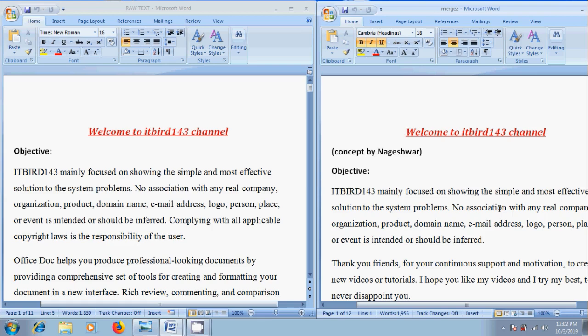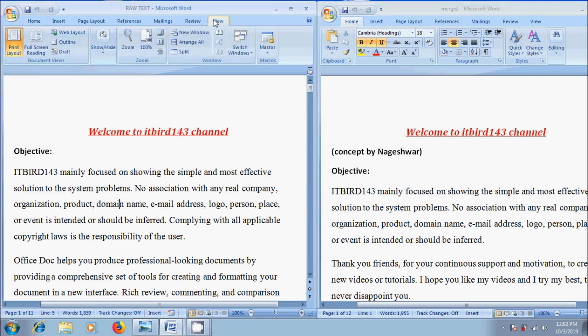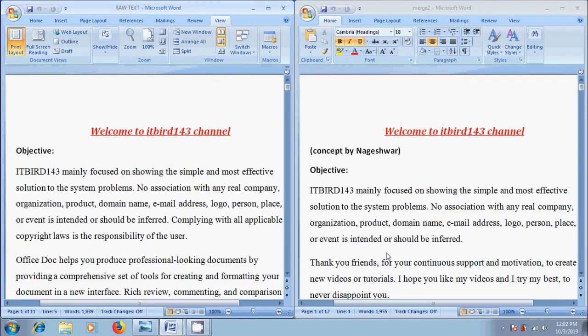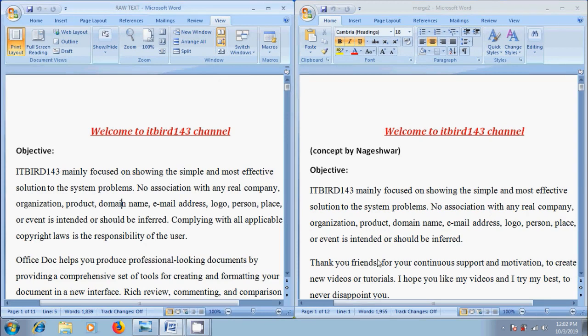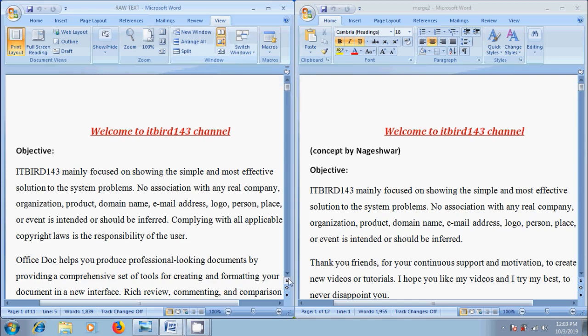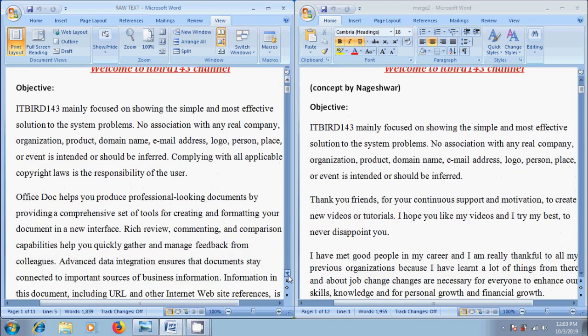To place these documents side by side, select the view menu. In Windows group click on view side by side. Then it will place two documents side by side so that we can compare their contents, and automatically it will enable Synchronous scrolling so that we can scroll them together and compare them line by line in both the documents.